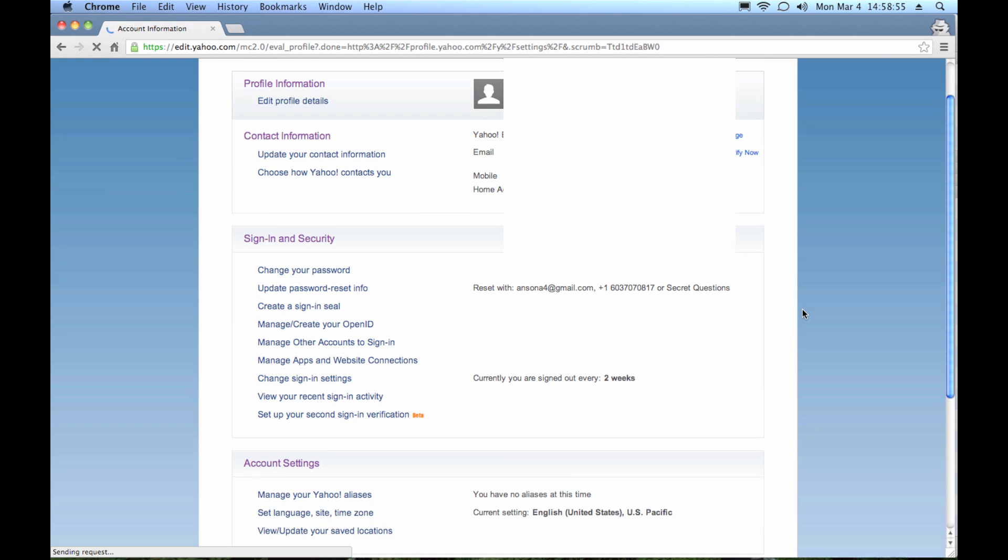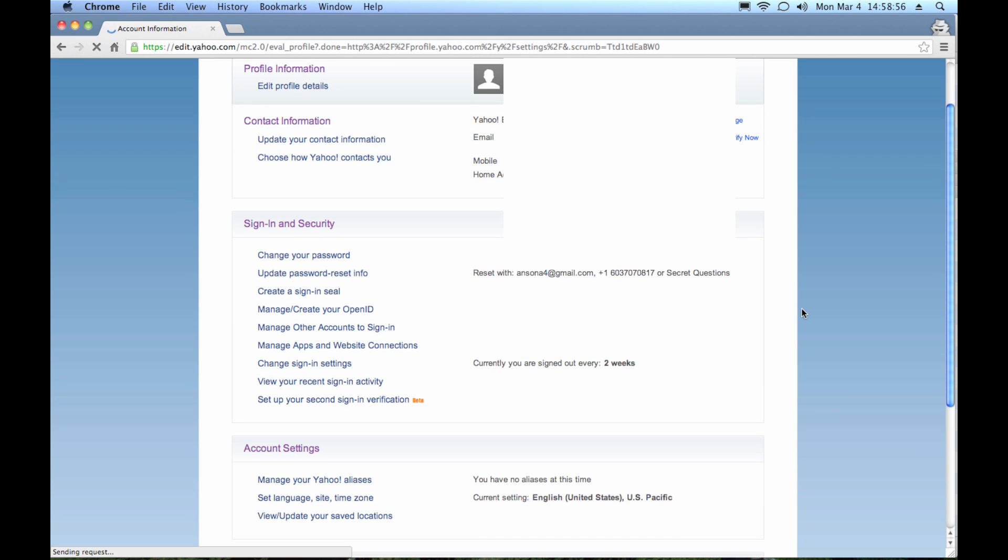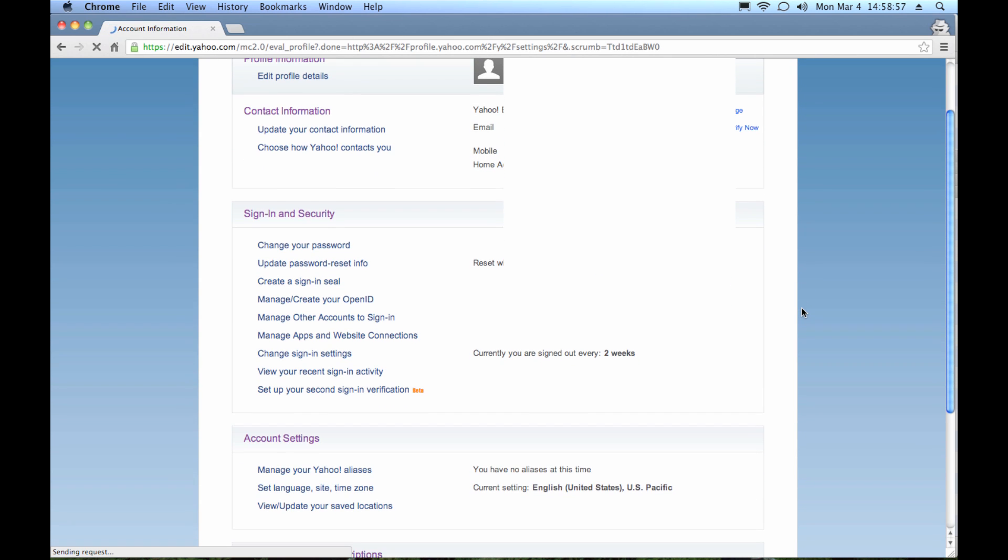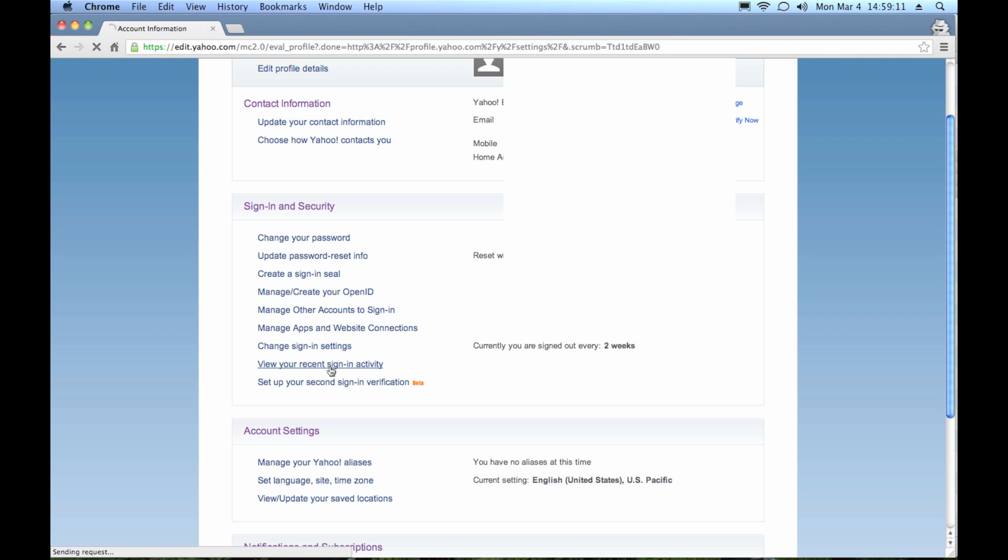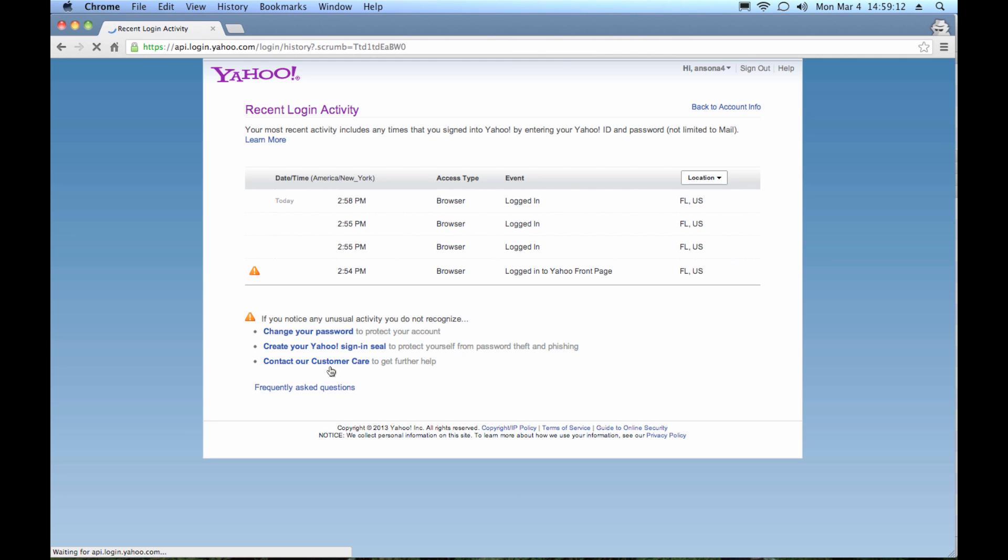And you're going to get to this screen. This is really important because this is where you can check and see where your account has been accessed from. So what we're going to do is down here under sign in and security, you'll see that there is this section for recent sign in activity. If you click on that, it is going to show you everywhere that your account has been accessed, usually in the last month.